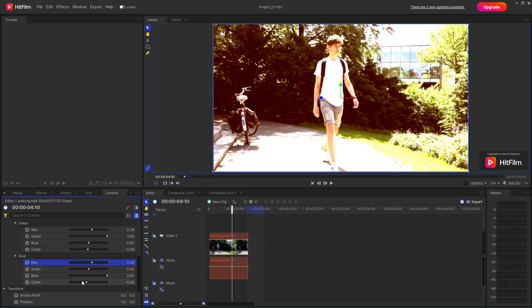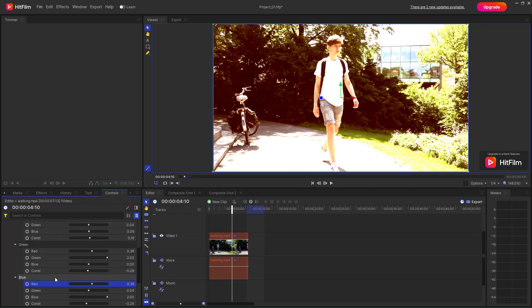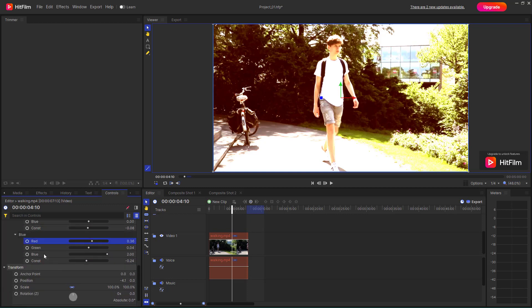So red, green, and blue channels — you can work around with each one of them. That is how you work with the channel blur and channel mixer effects inside of HitFilm. I hope you learned something, and as always, please like, comment, share, and subscribe.